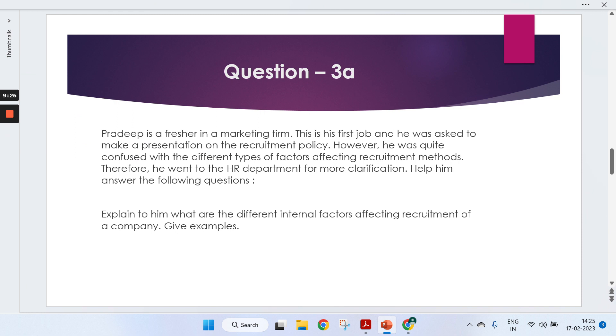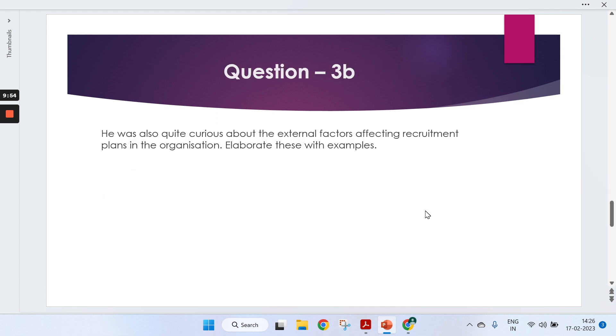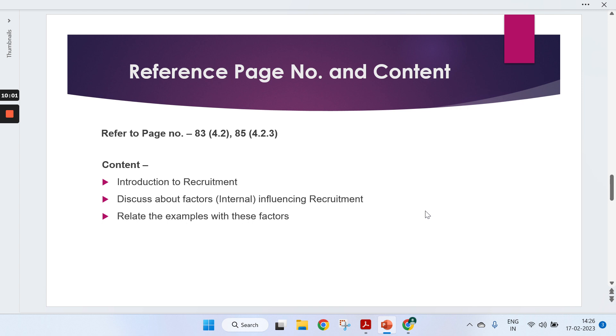Moving to the third question, which has two parts A and B. Both are related. One is about internal factors, second is about external factors. Pradeep is a fresher in a marketing firm on his first job. He wants to make a presentation on recruitment policy, but he was confused with different types of factors affecting recruitment. He went to HR department for clarification.